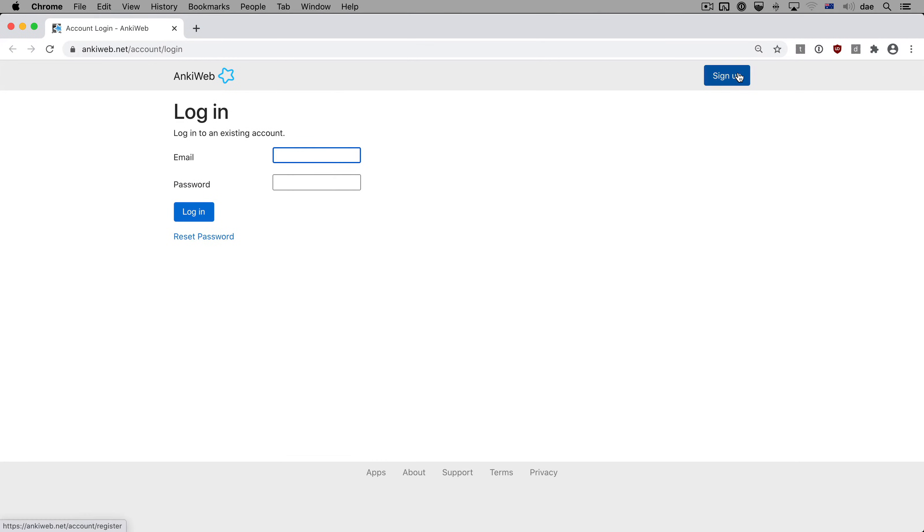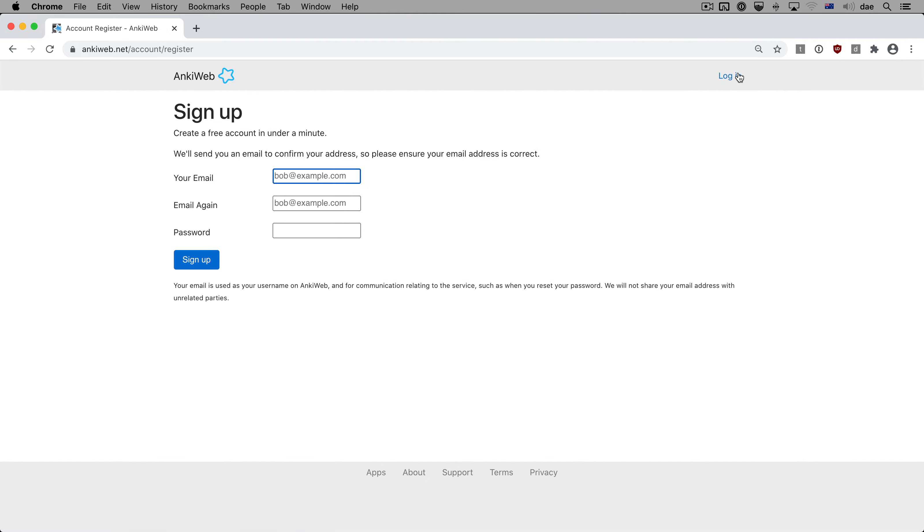From the login page, click on Sign Up again. Enter your email address and a password of your choosing, then click on Sign Up.